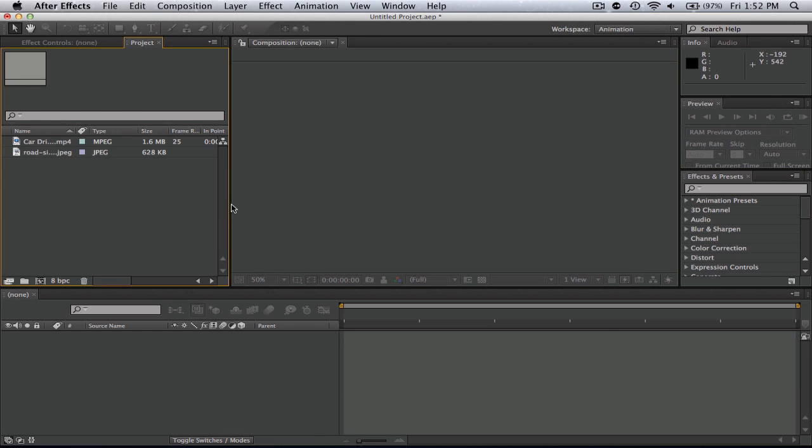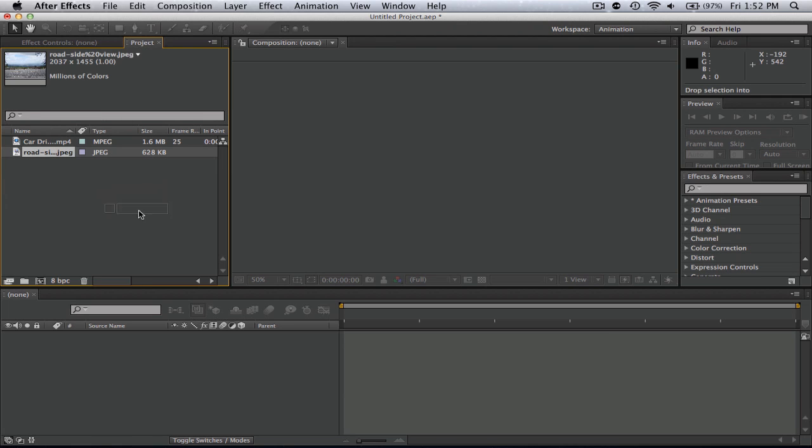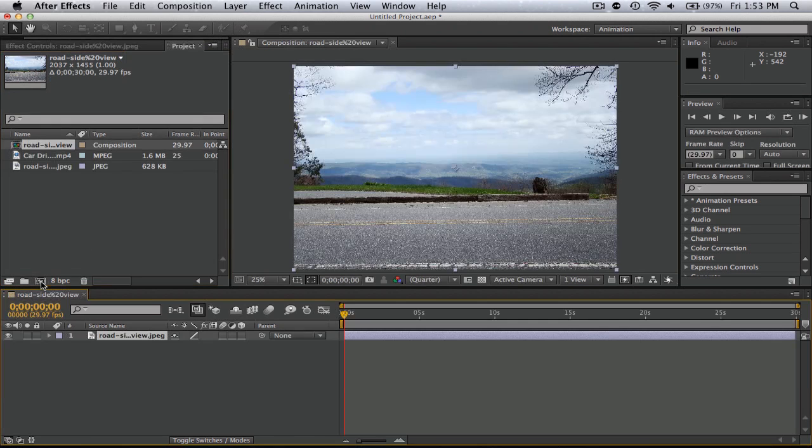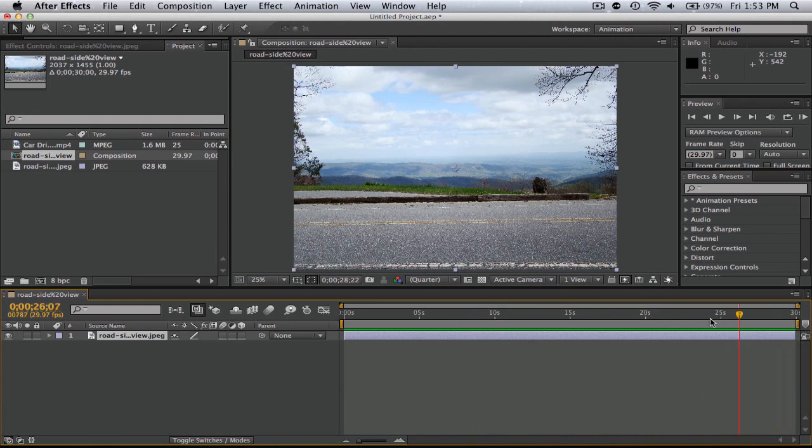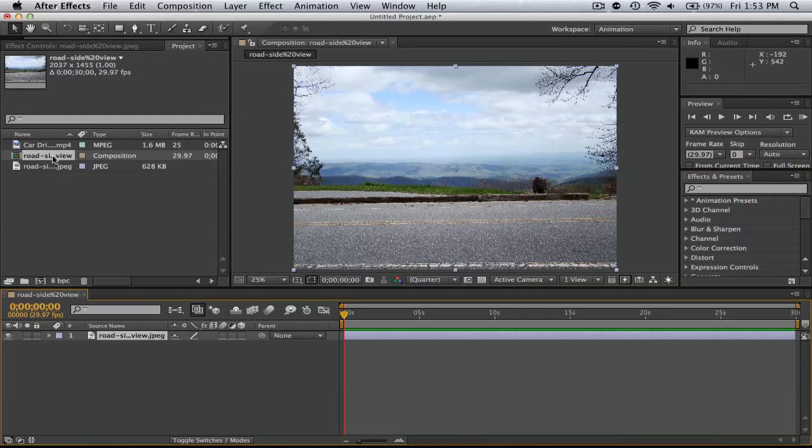First, what we're going to do is have an image. If you have an image or video clip that you have, just drop it in the new comp button. Right here we just have a road, the side of a road, just a simple image, about 30 seconds long.